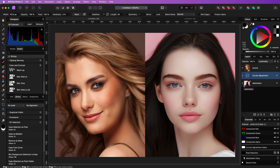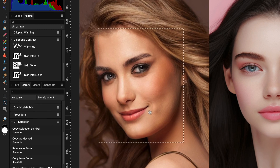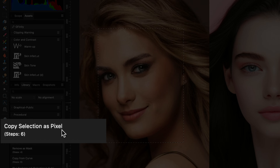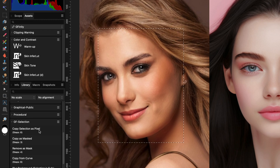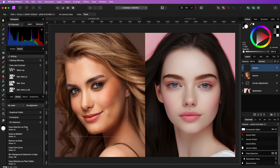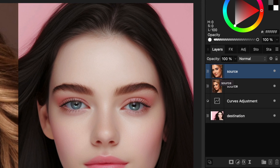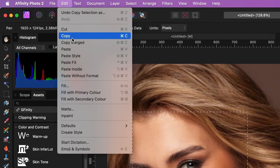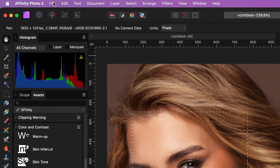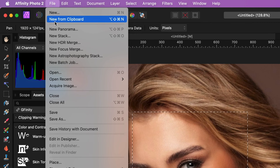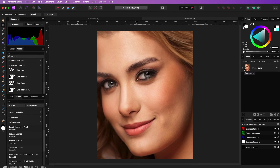Next I will use the marquee selection tool and select the face area from the source image. I need a pixel copy of the selected area. I have a macro to make a copy of this selected area. If you're interested in the selection macros, I'll put a link in the description explaining these macros. Now that I have a copy of the face, I'm going to copy this layer and from the file menu I will use the New from Clipboard menu to create a new document with the face only.